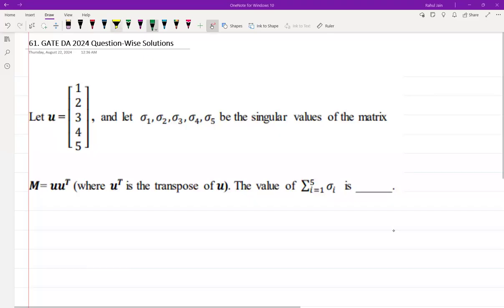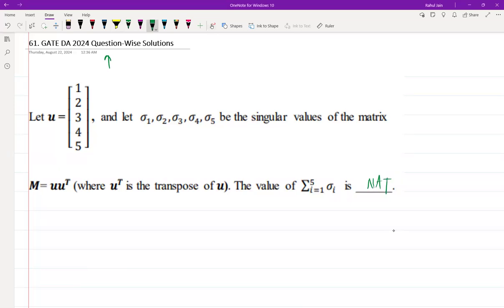Hello everyone, I hope you all are doing very well. The following question was asked in GATE DA 2024 for 2 marks and the nature of the question was NAT (Numerical Answer Type). Let U be a given matrix and let σ1 to σ5 be the singular values of matrix M = U·U^T, where U^T is the transpose of U. We need to find the value of the summation from i=1 to 5 of σ_i.